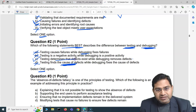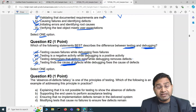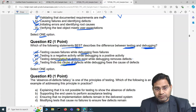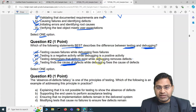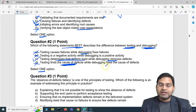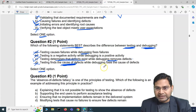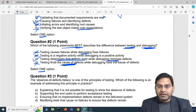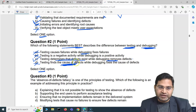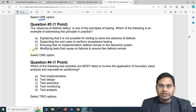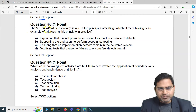The correct statement is C: testing determines that defects exist, while debugging removes defects. Debugging helps developers identify root causes — where exactly failures are happening and why — and then debugging eventually helps in removing those failures and defects. So C is the correct answer for question two.